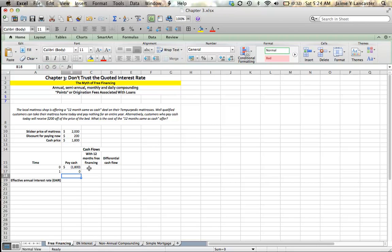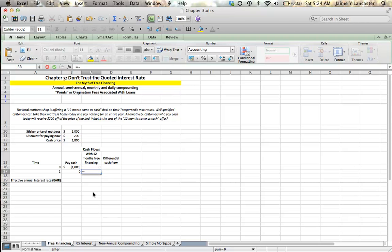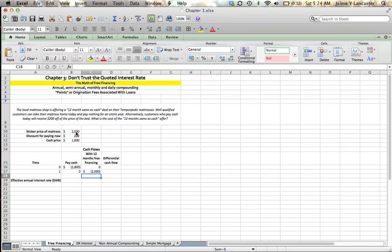If we're going to do this with 12 months free financing, our cash flow today is zero, right? That's the benefit. No money going out today. But in one year, it's $2,000 going out.